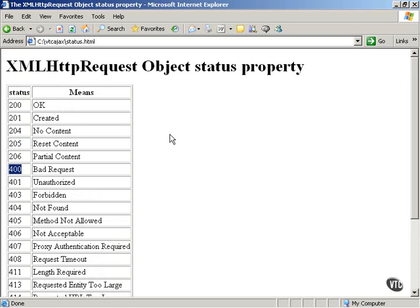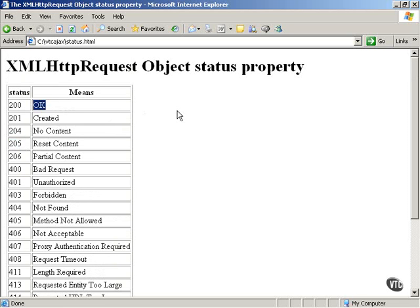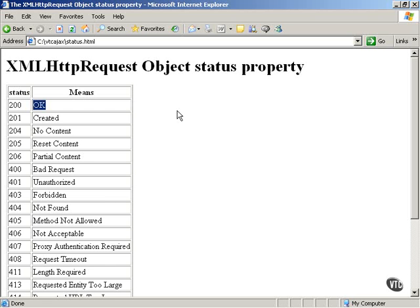In this course, the only value that's going to be acceptable to us is a status value of 200, which means that everything is okay. So we're going to require that the XMLHttpRequestObject status property hold a value of 200, and the ready state property of the XMLHttpRequestObject hold a value of 4, in order to be sure that our data has been downloaded properly. So now that you've been introduced to the XMLHttpRequestObject and the two properties that are associated with this object, the ready state property and the status property, we're ready to move on and to start working with the actual programming involved with the XMLHttpRequestObject in order to support Ajax in our web applications.